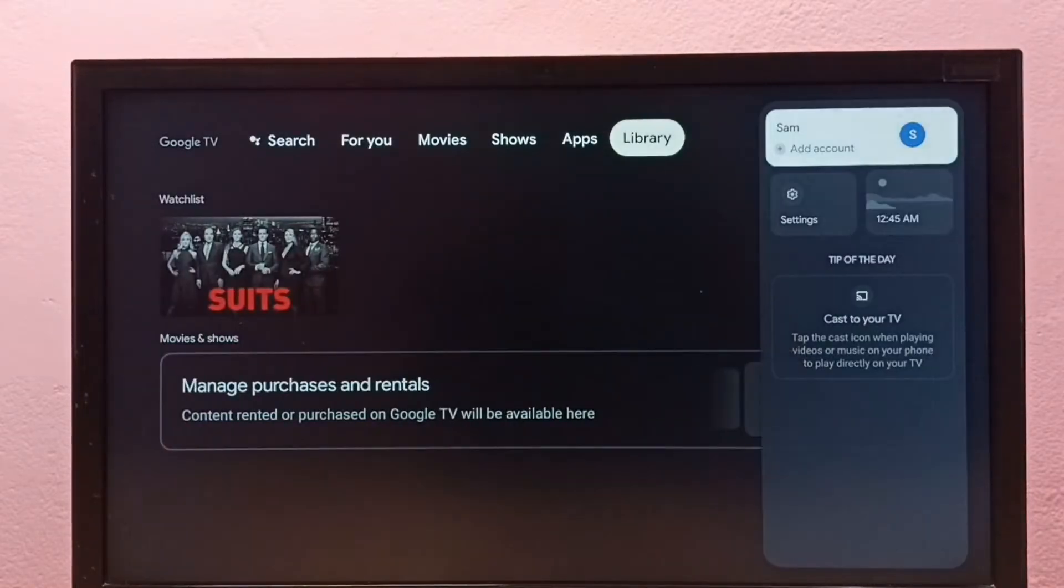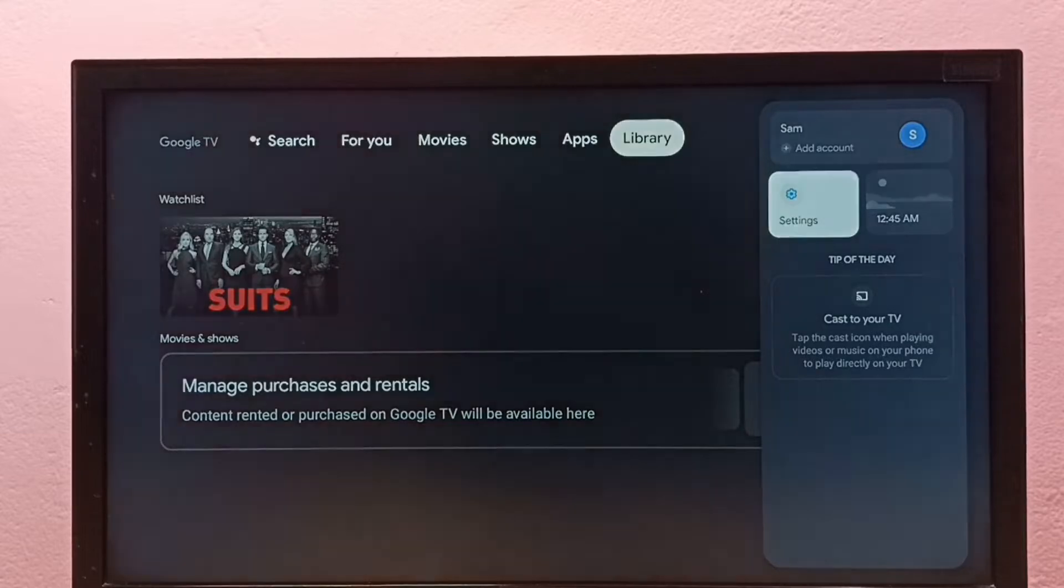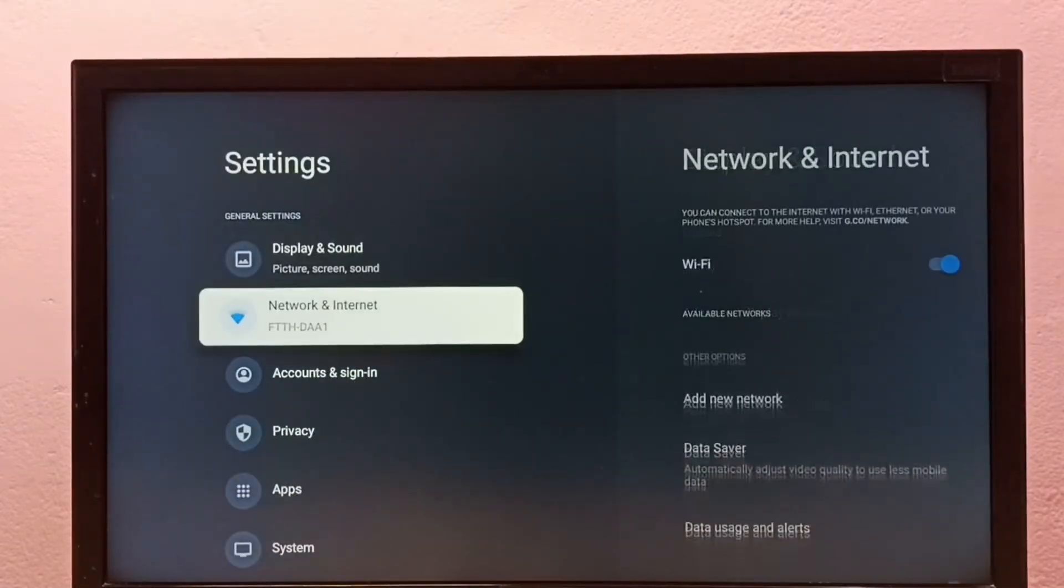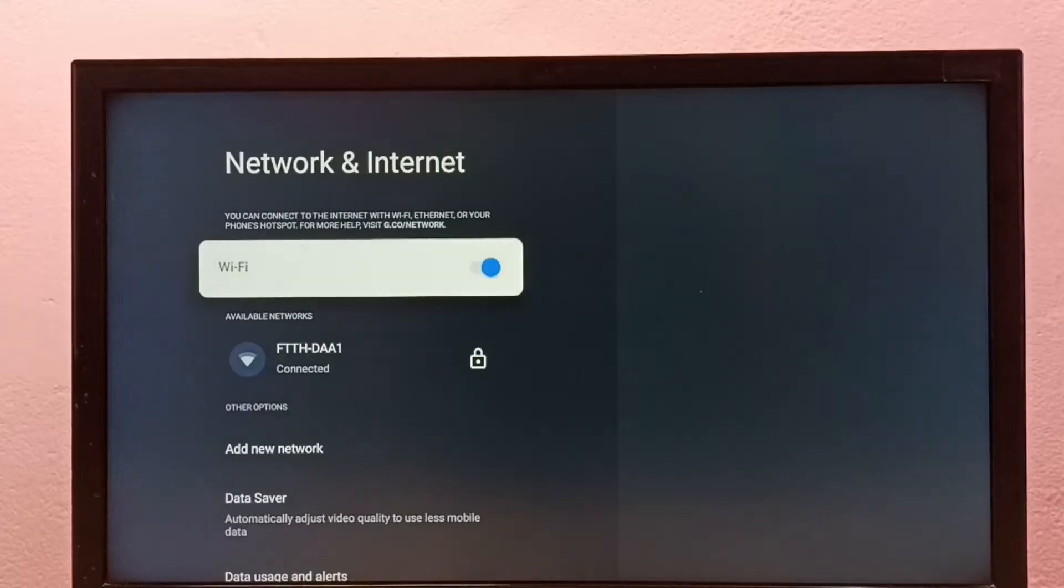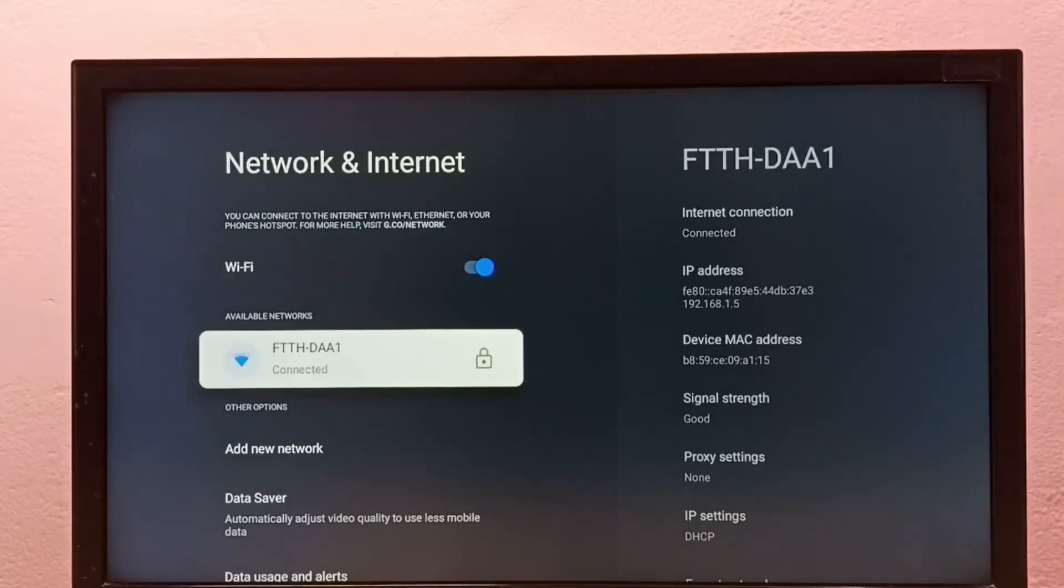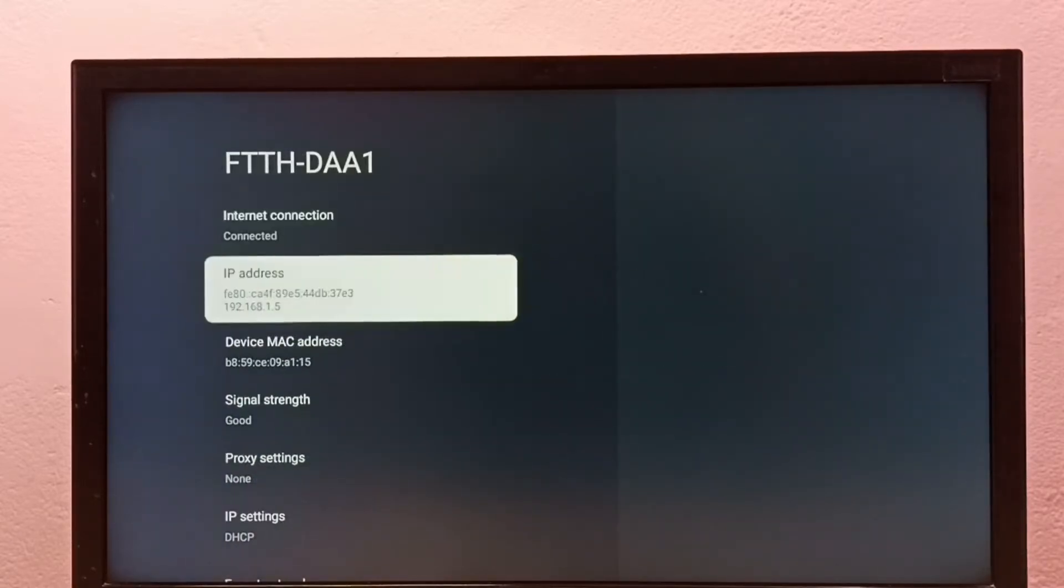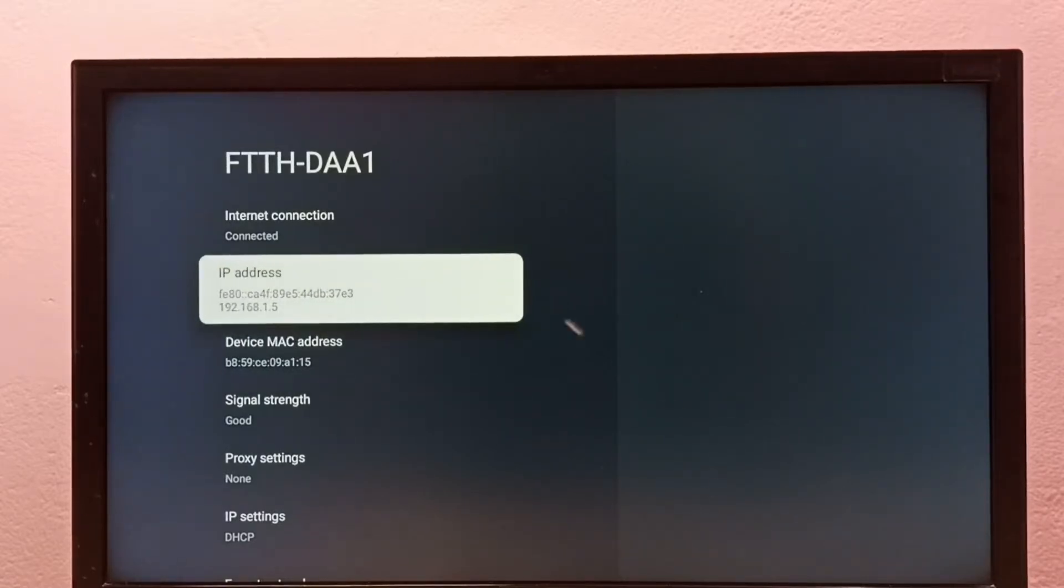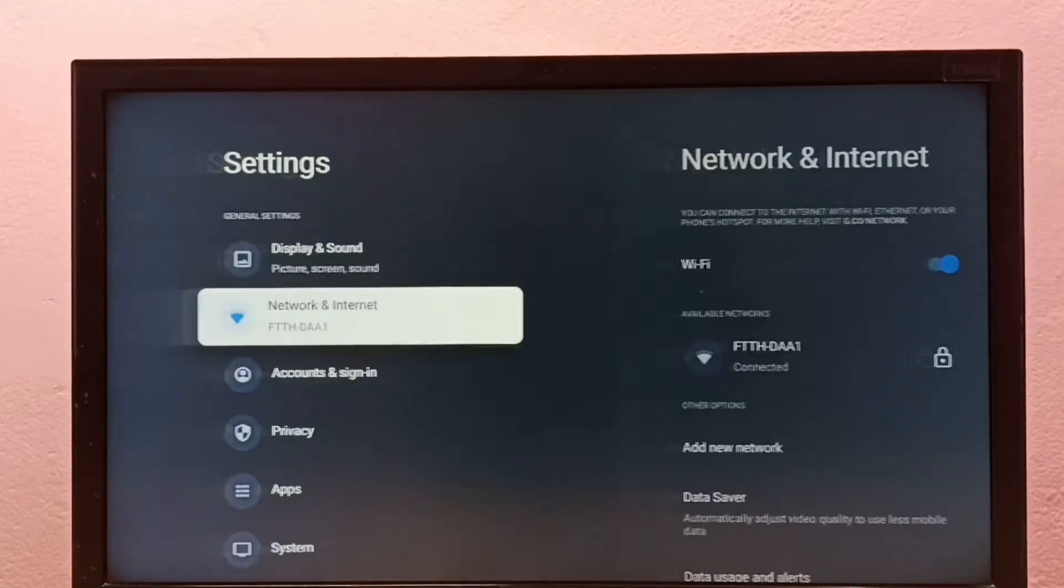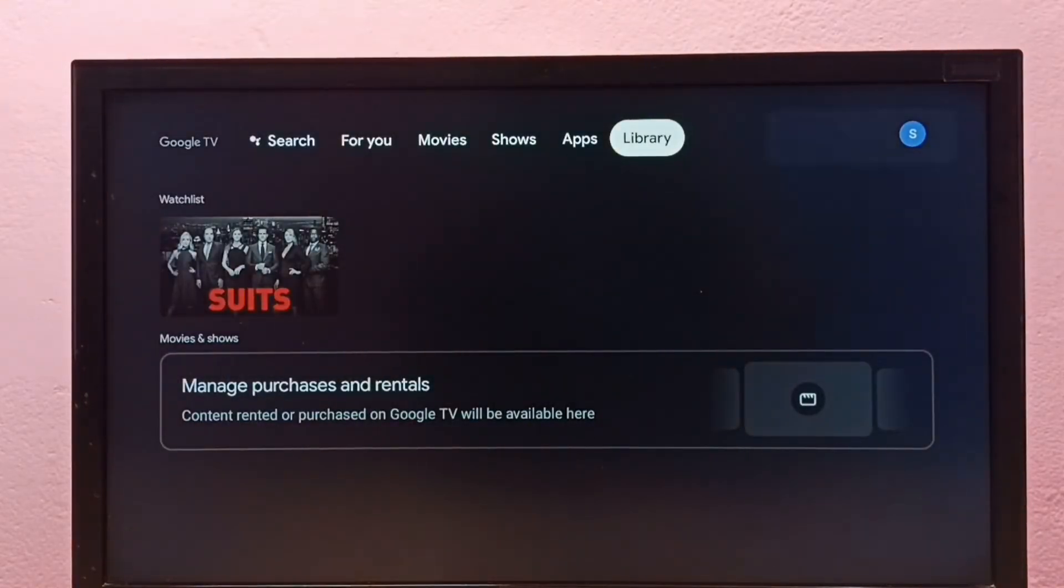Method one: go to settings, then select Network and Internet, then select your current network from available networks. Here we can see IP address and MAC address. This is method one.